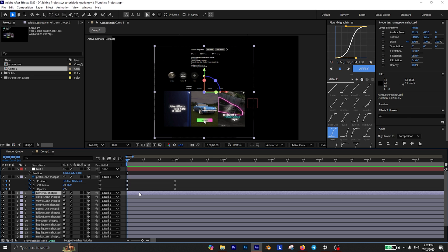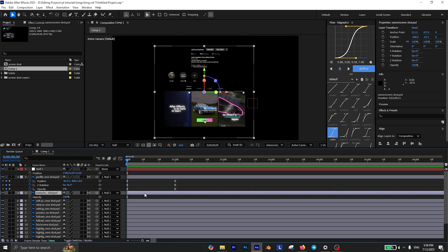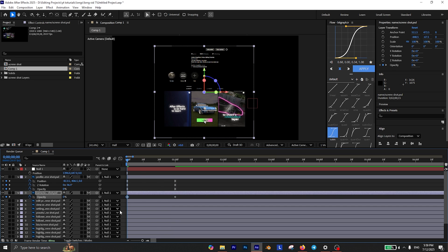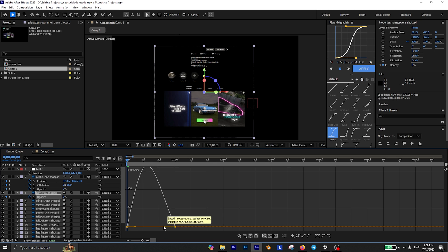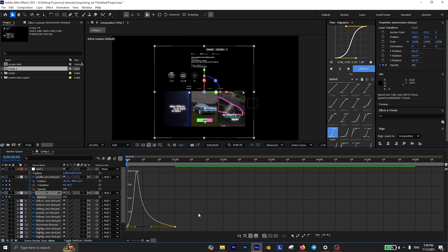The next thing I'm going to animate is the name. I'm only going to animate its opacity. So just press T on your keyboard, move 1 second forward and add a keyframe for the opacity. Then move to the beginning and set the value to 0. Also don't forget to enable easy ease on this opacity keyframe and create a smooth curve.